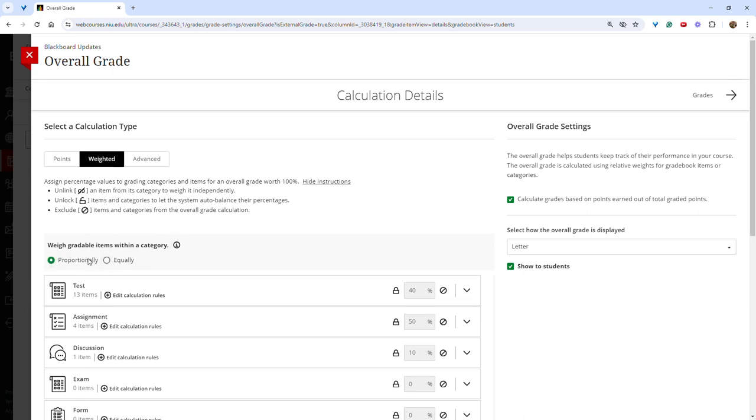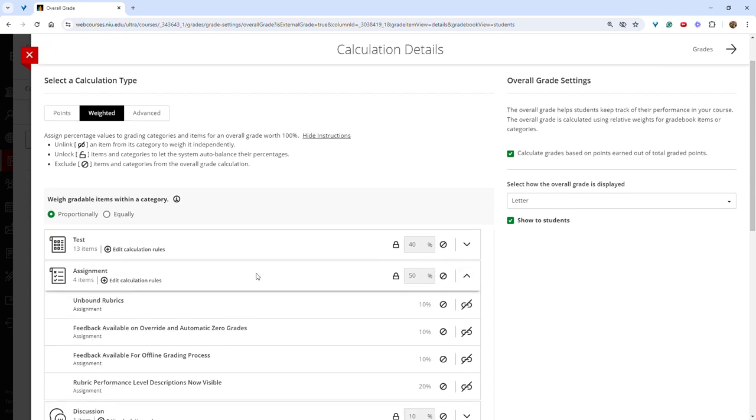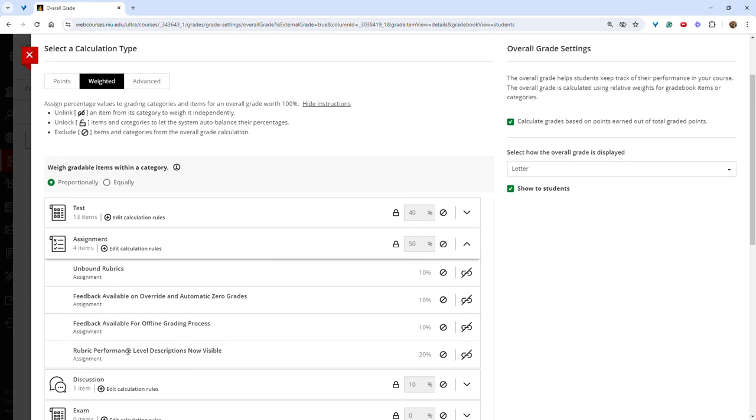If you would like assignments to be weighted based on their point value within a category, choose proportionally. In this example, this rubrics performance assignment is worth 20% of the grade, while the other three assignments are worth 10. This is based on the point value of this assignment being double the point value of the other assignments.